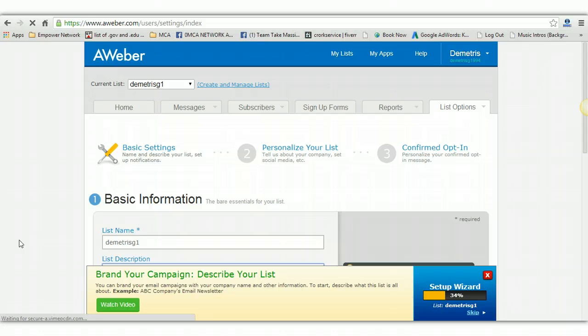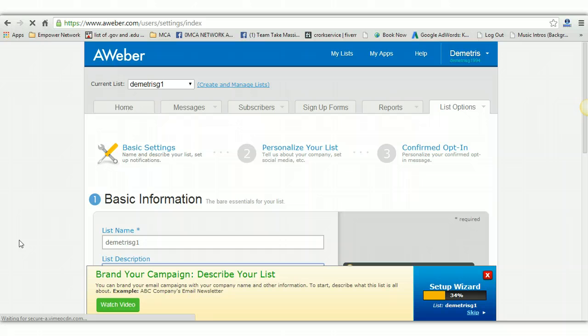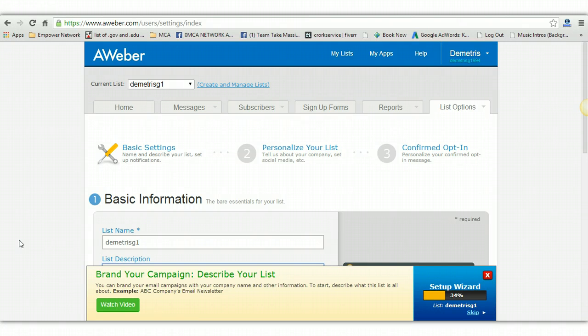One thing about MCA Network Academy, all automation, all upsells, all this stuff right here is done for you. There can be numerous possibilities when joining the MCA Network Academy and those of you watching this video who decided to make a decision and take action, yes you do have the opportunity right now to really automate a sales funnel that will convert highly if you blog daily,